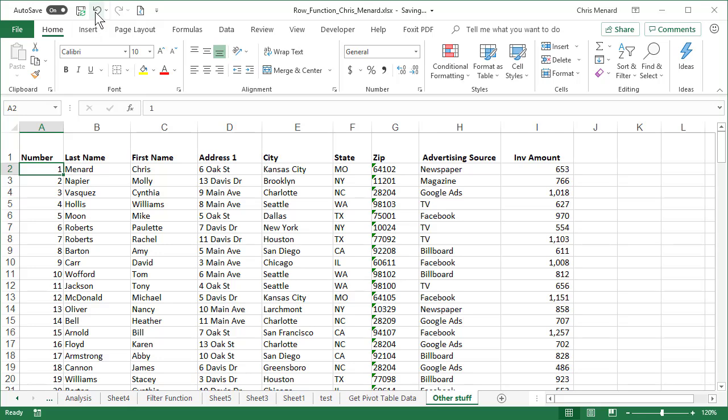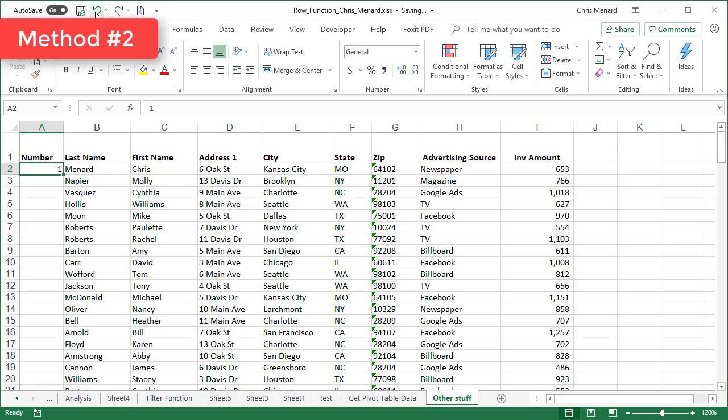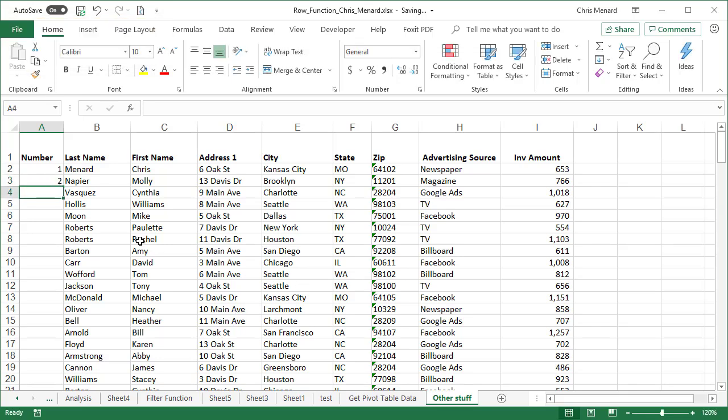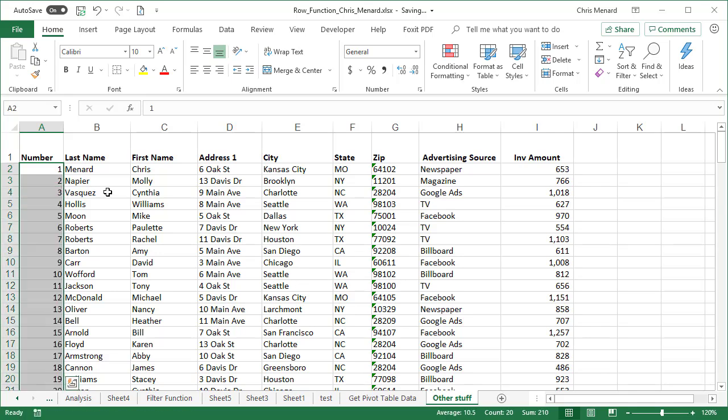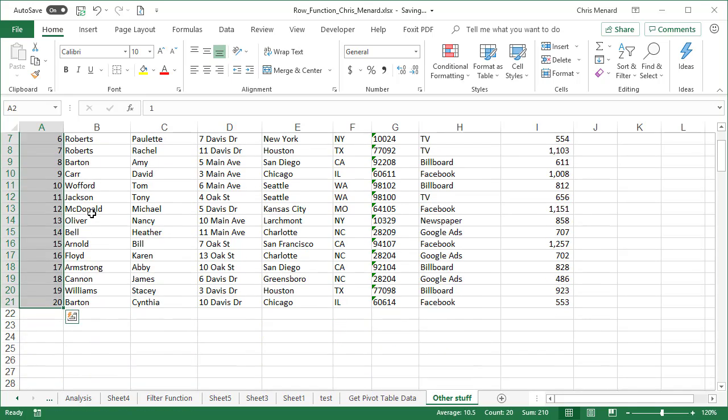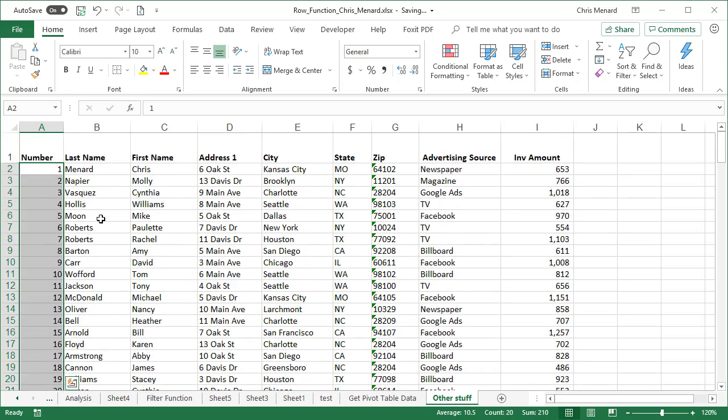Method two, let me undo. Go back and put in the number one, but also put in the number two, select both of them, autofill. You can just double click on this one. There's one through 20 working again.